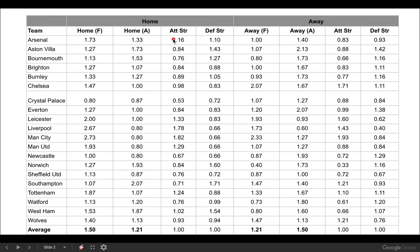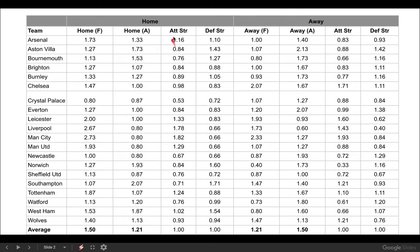To calculate the attacking strength and defensive strength, we use the stats we have for Arsenal. For attacking strength at home, we take the 1.73 and divide it by the league average, and we come out with 1.16. We then do the same for defensive strength using the average, and the same again for the away stats. These are the columns we're going to need to calculate our Poisson distribution model outcomes. The others are not going to be as important going forward.